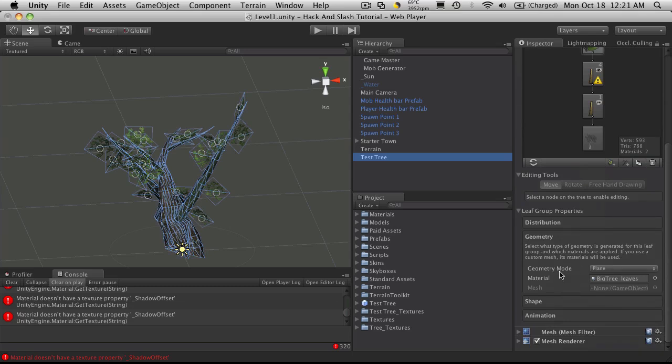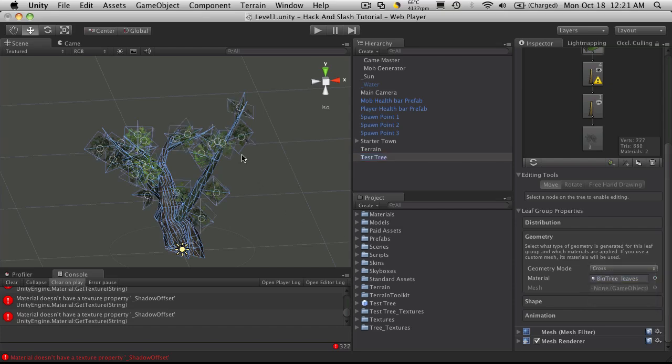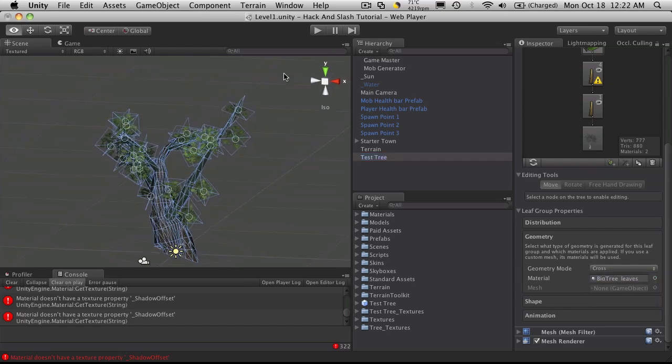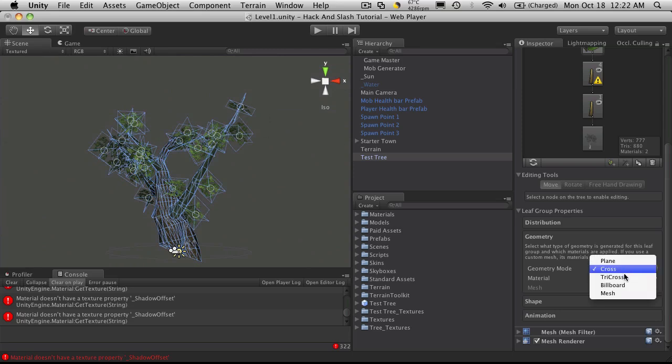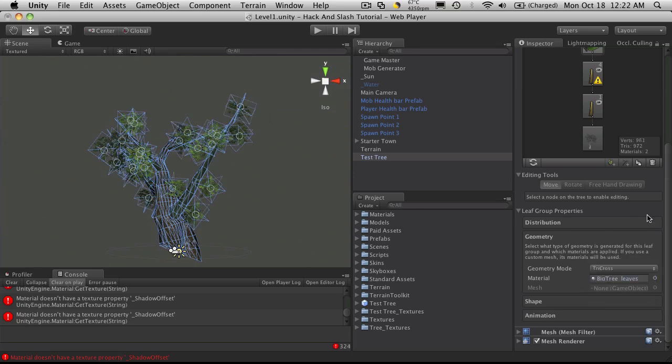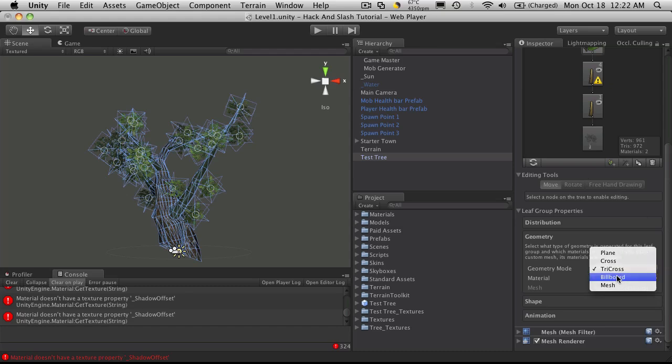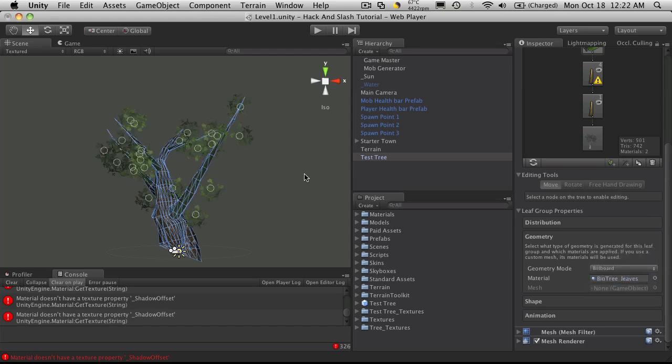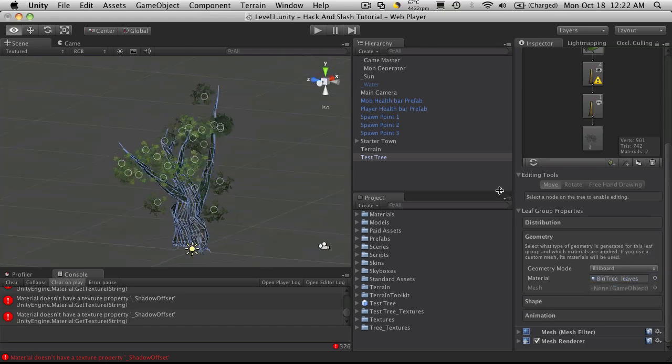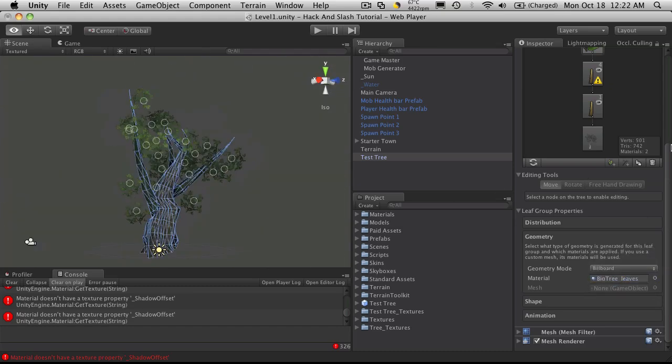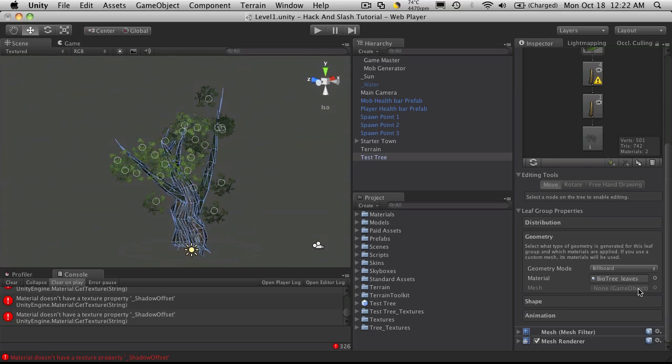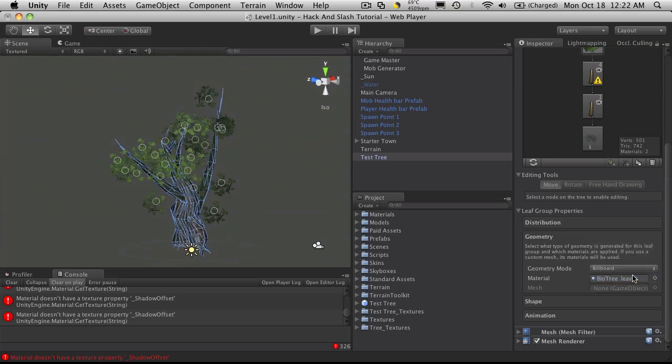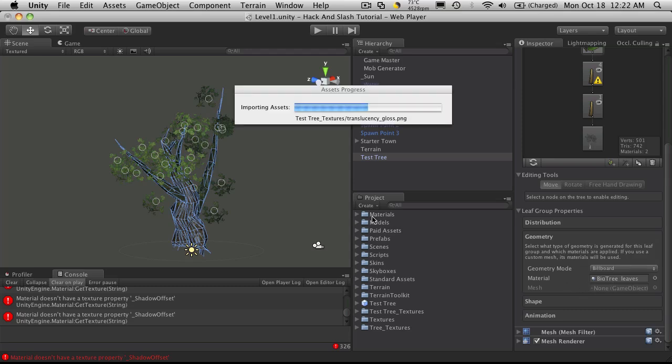There's quite a bit more. Geometry mode, you have plane crosses, just what it sounds like. It makes a cross pattern, so you notice right here there's a plane this way and a plane that way. Then you have tri cross, which is three of them. You have billboard, which just always faces the camera, and you can make your own mesh of leaves and attach the mesh to it. I'm getting the spinny ball again, all my leaves should disappear.